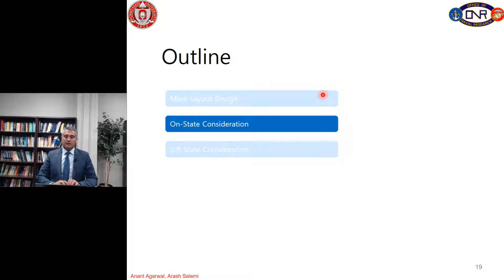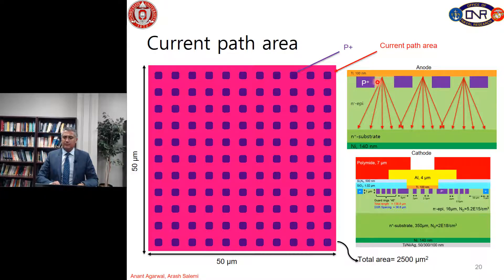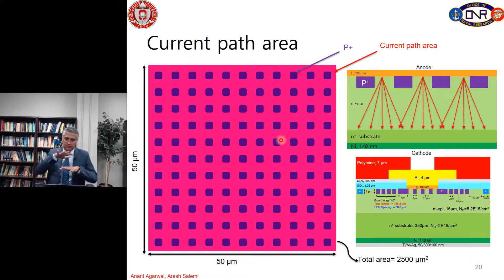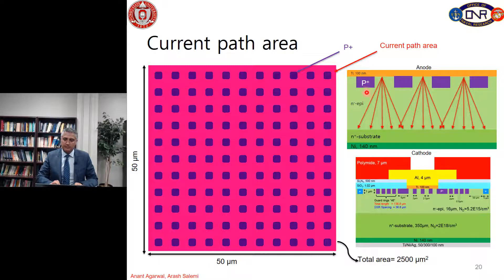Now we can consider the on-state characteristics — which cell geometry results in the highest current density. As discussed, the current path area includes only the Schottky diodes and not the P+ regions or P-N junction diodes for the JBS case. So if we have, for example, a 50 micrometer by 50 micrometer area with a total area of 2500 square micrometers, there is no current underneath the P+ regions. The current path area is only the red part — the Schottky contact region.